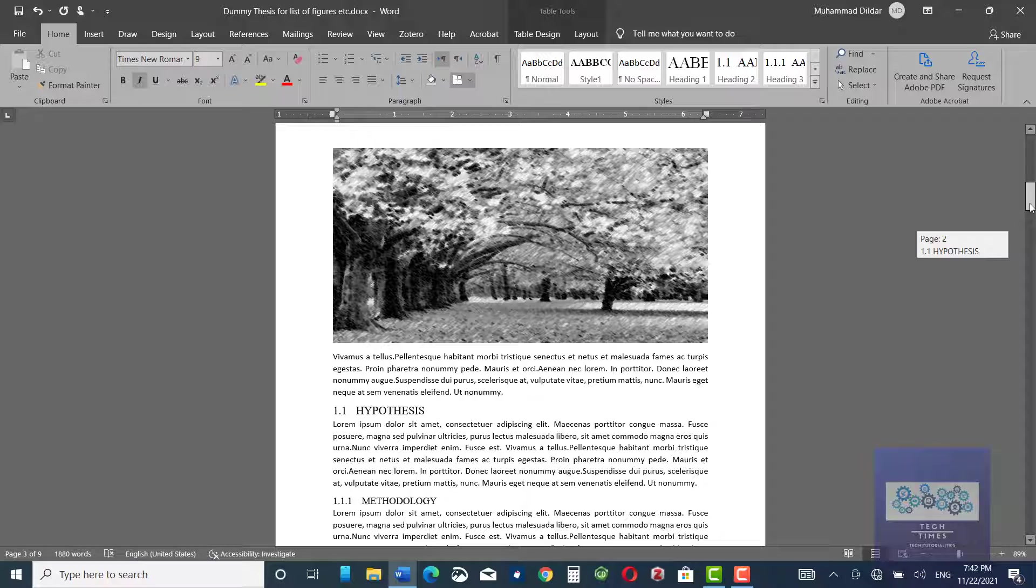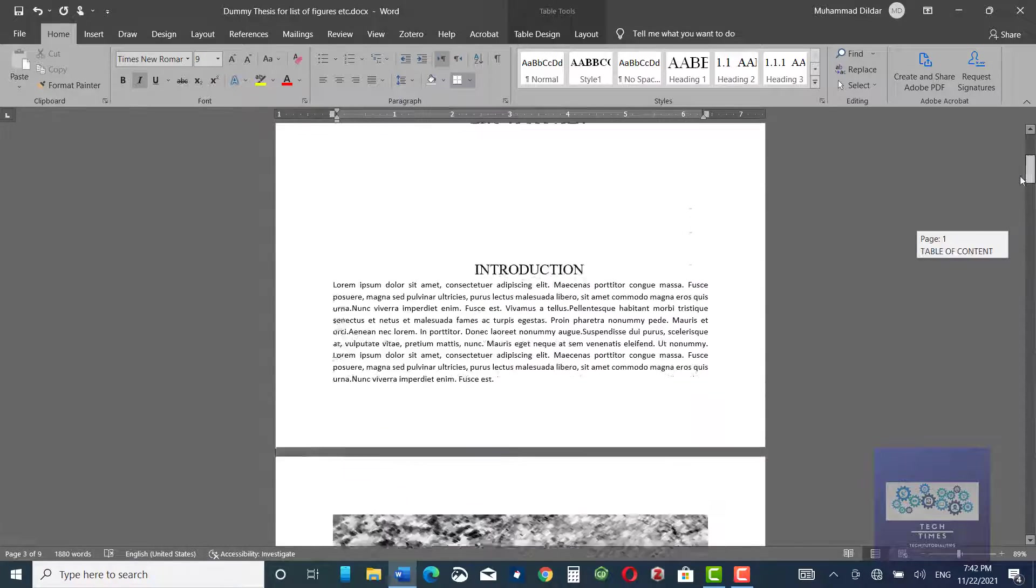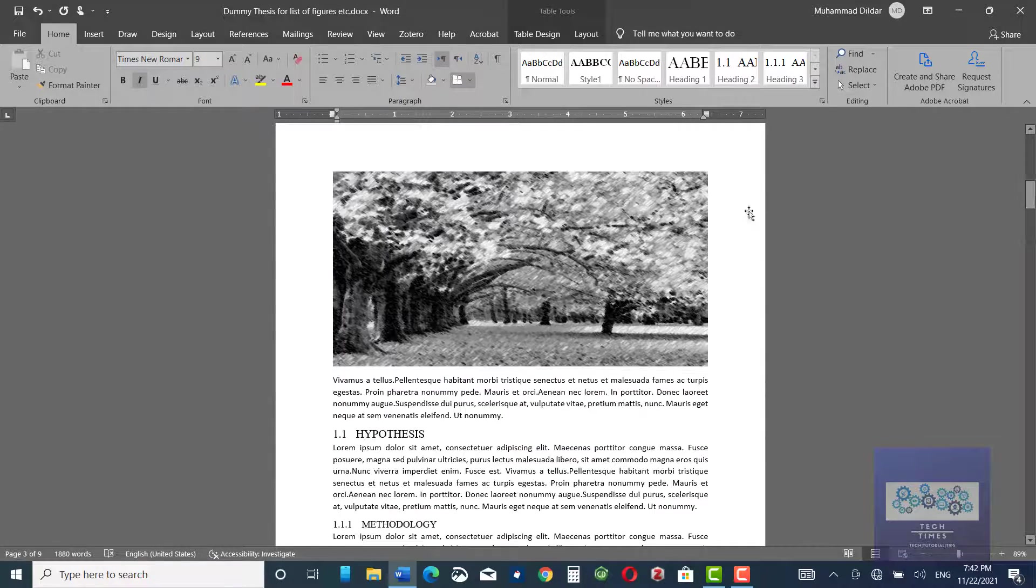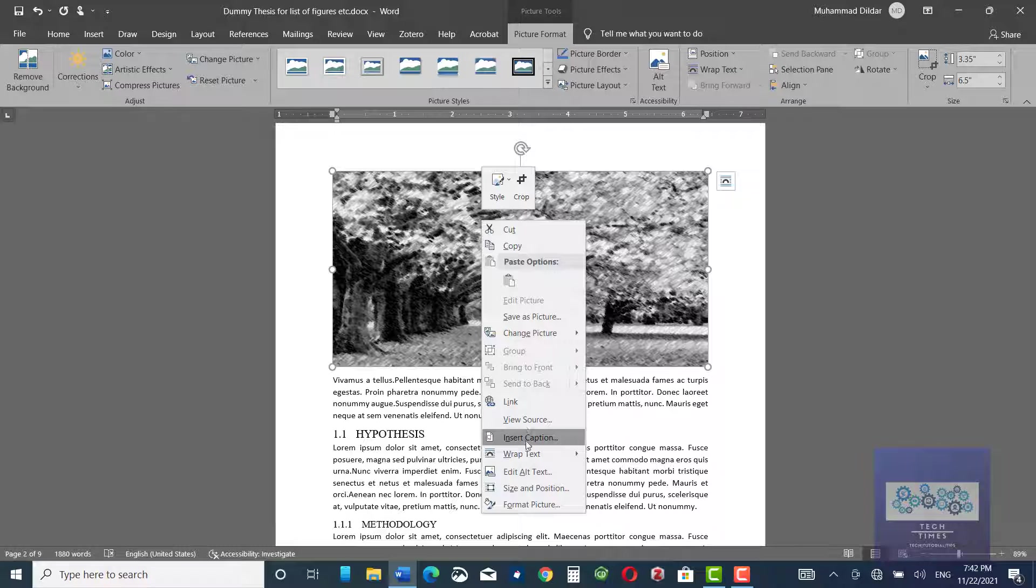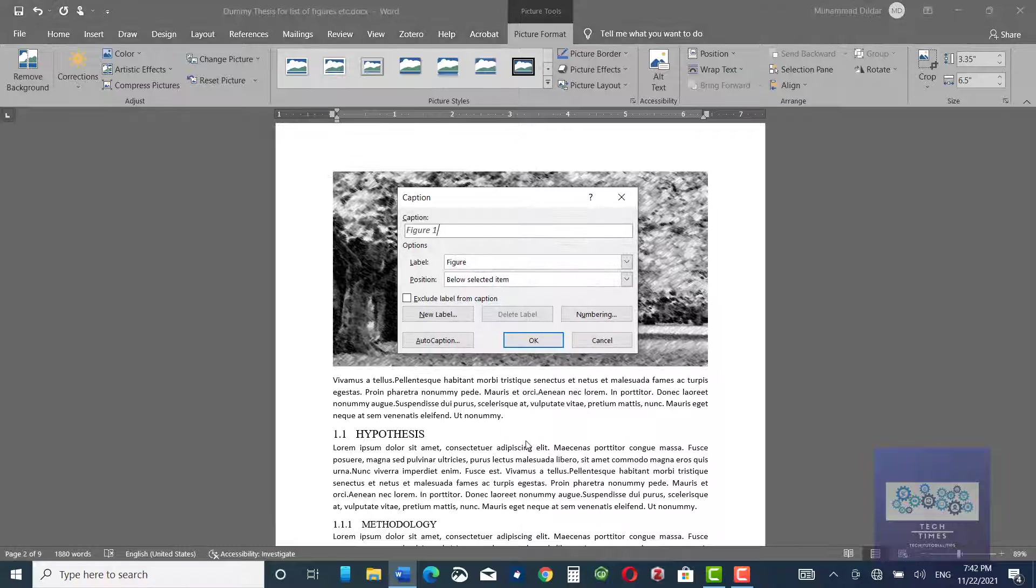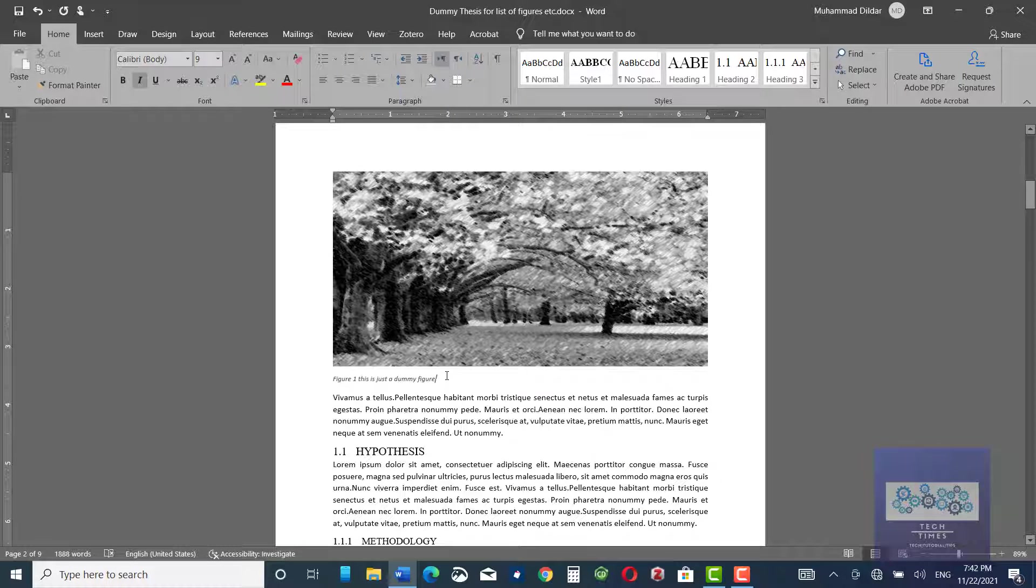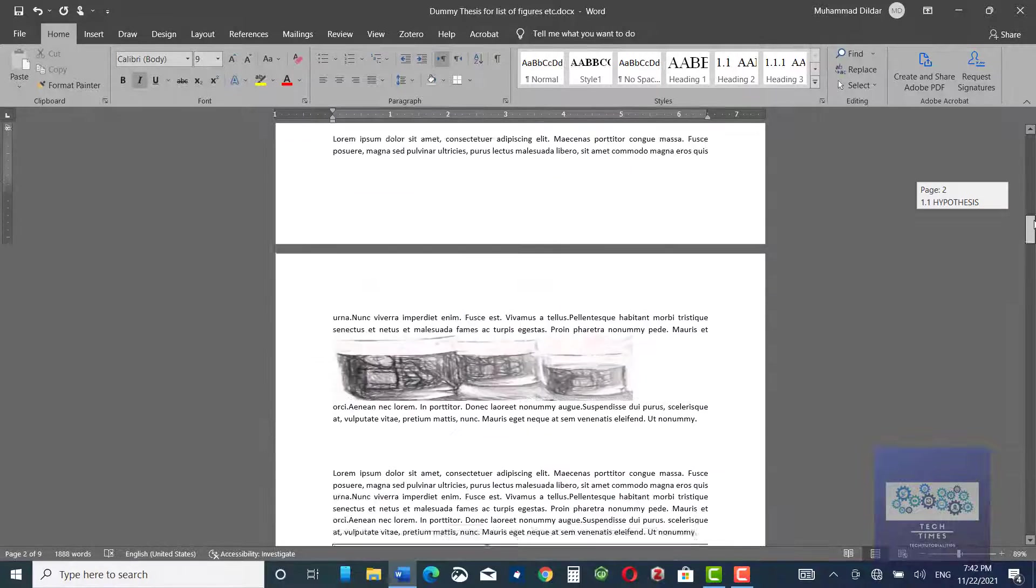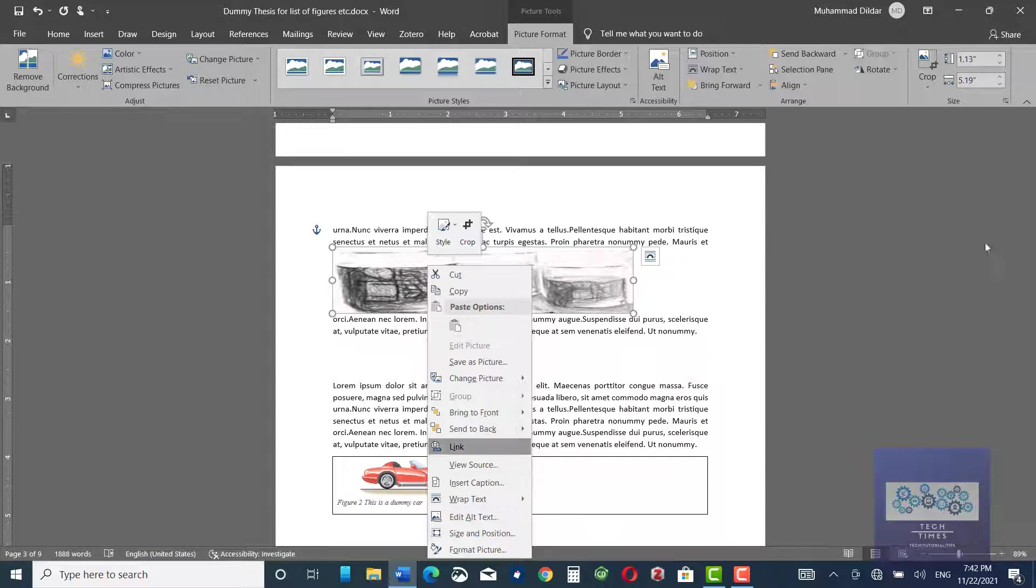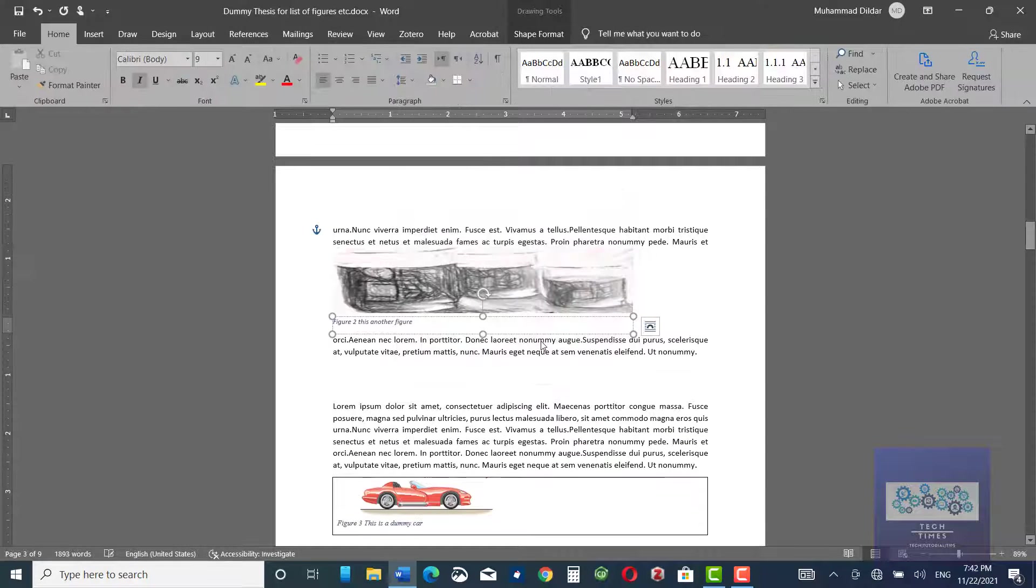Similarly, I have some other figures above this figure. Let me insert captions for them too. Insert, Caption. Again, here you can see figure one. This is just a dummy figure. Let me do the same for this figure as well. Click OK.